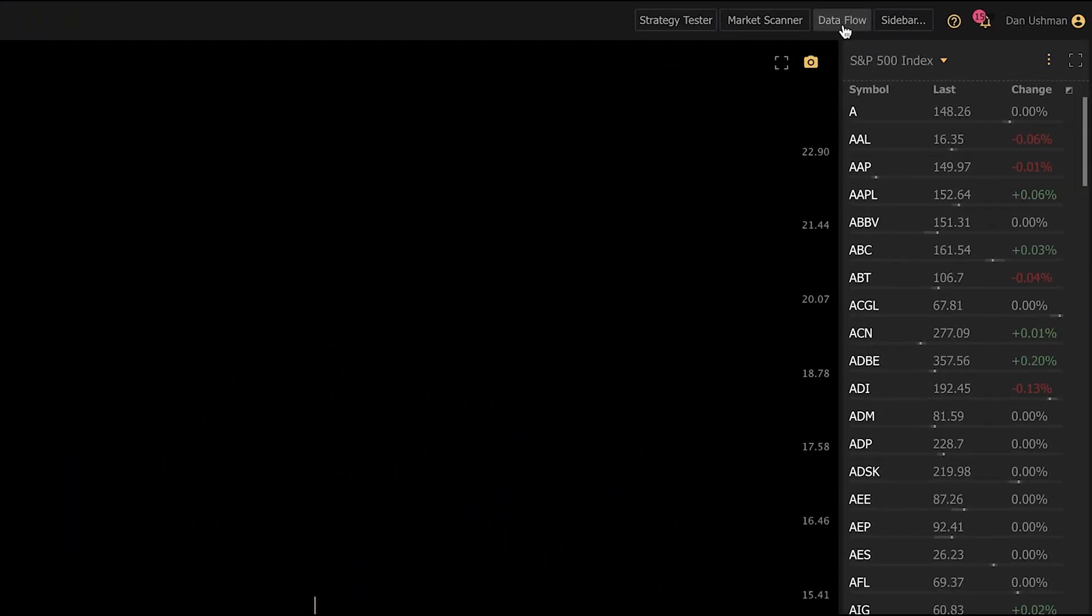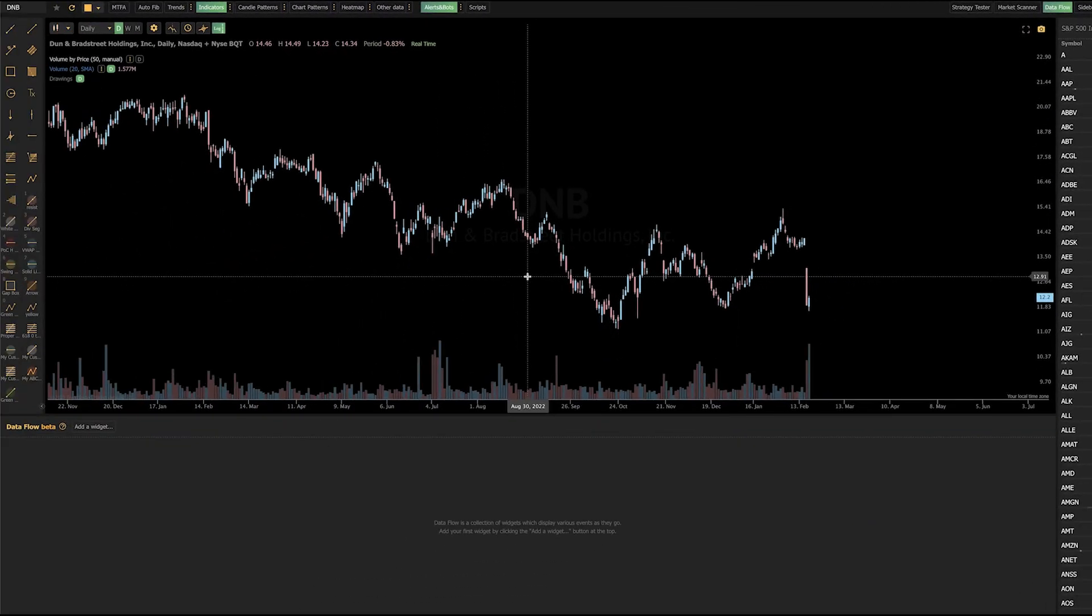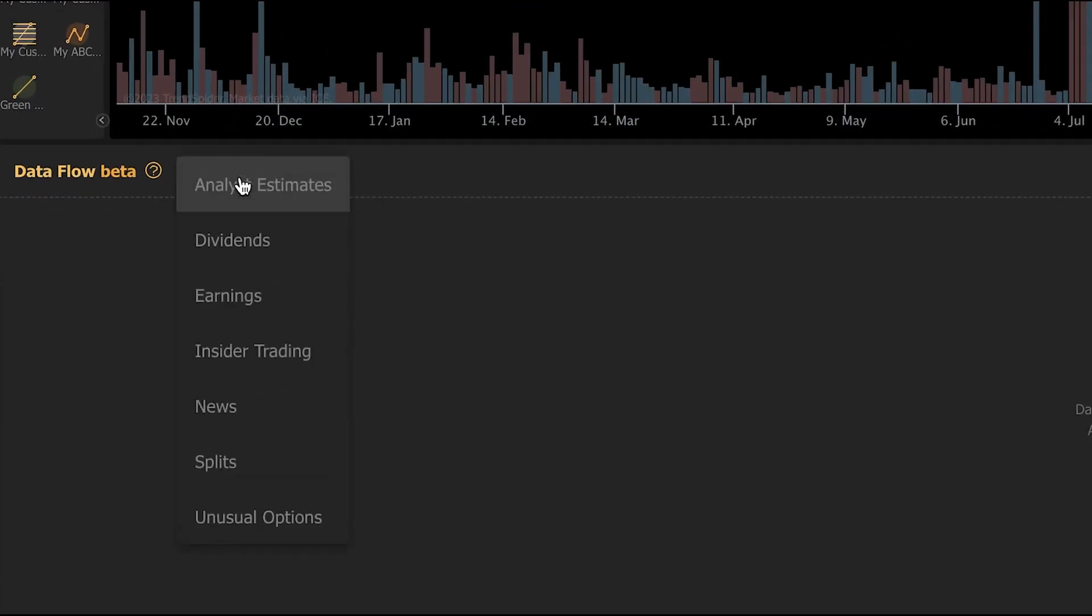You can find it in the top right corner next to the market scanner. When you click on the Dataflow button, it will open a lower panel at the bottom of your chart. This is your Dataflow panel, and this allows you to add different types of widgets to it that display different types of data.